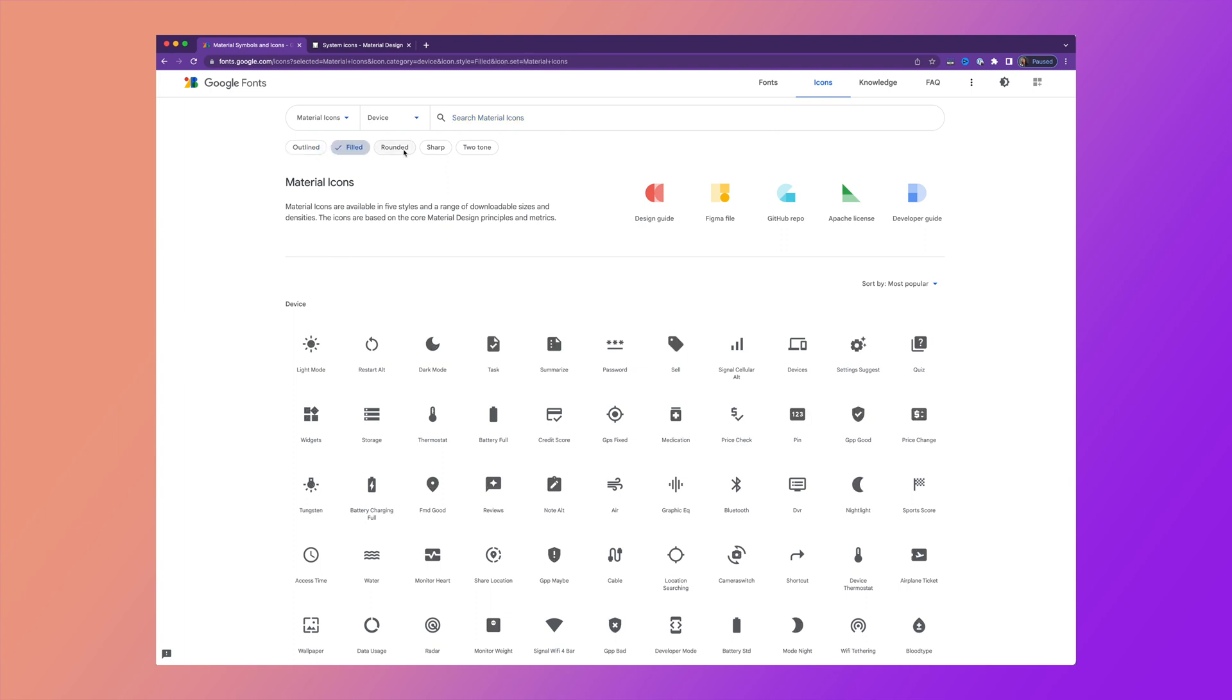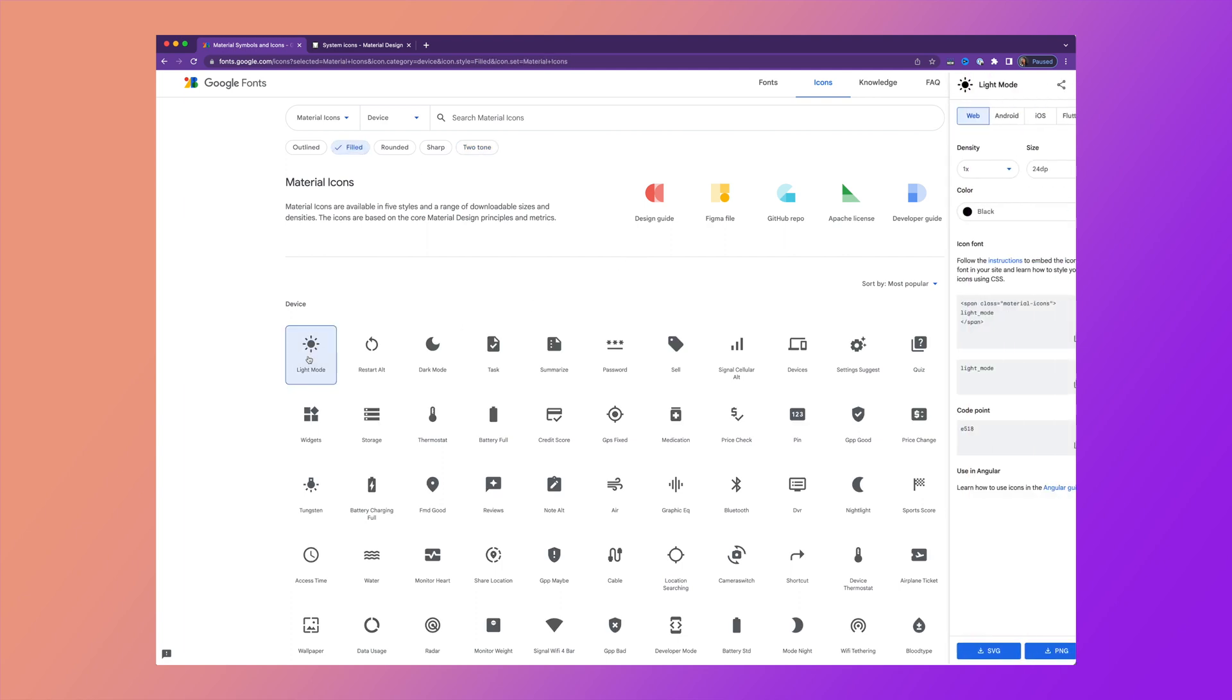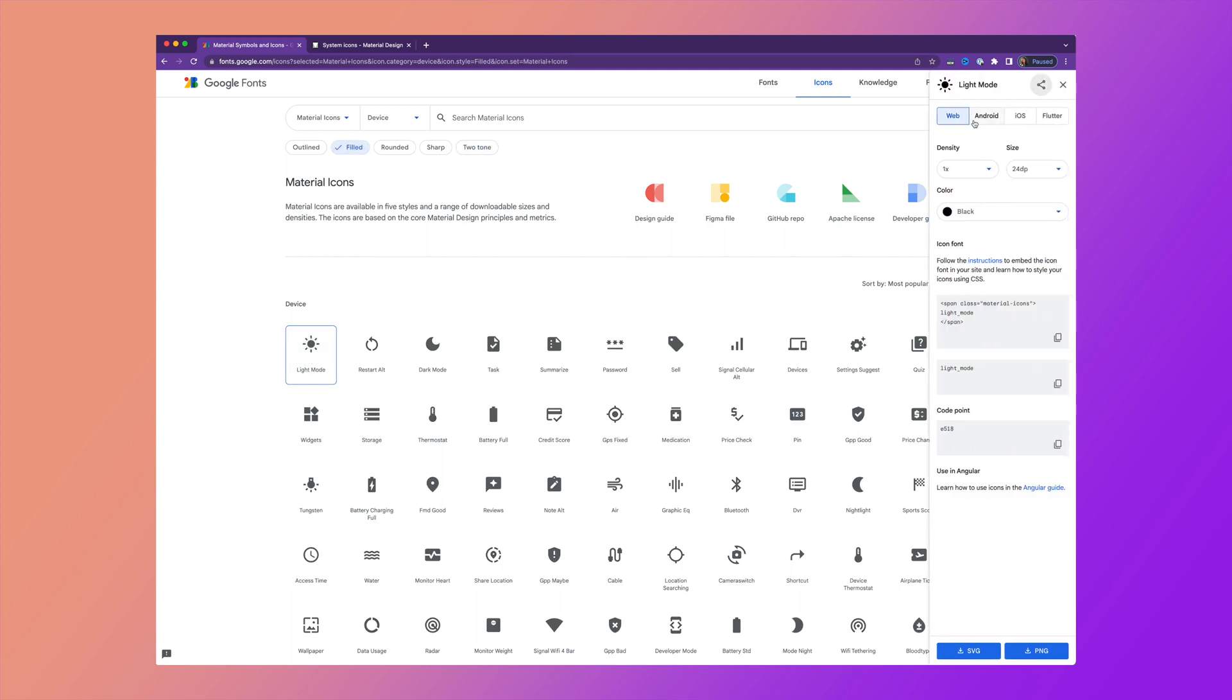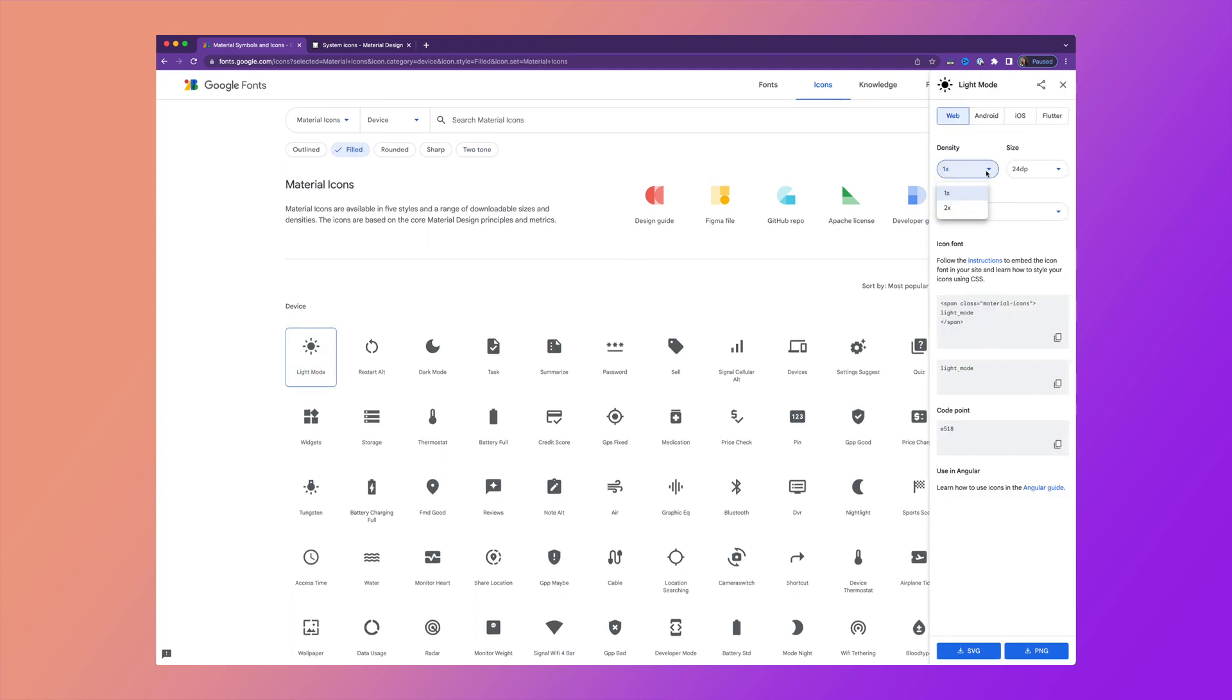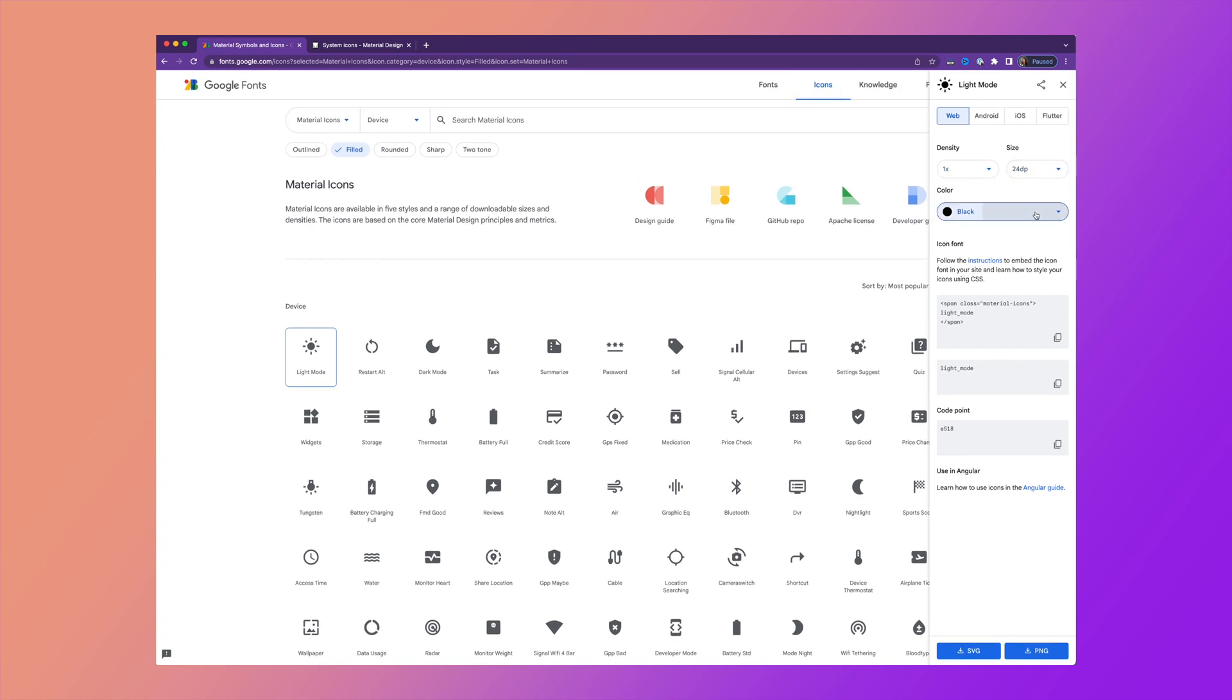And there are five different styles: outlined, filled, rounded, sharp, and two-tone. Going through these, you can click on one and then you can change the density, export it at double the size, change it to light mode or dark mode, black or white, and then you can copy and paste the CSS.